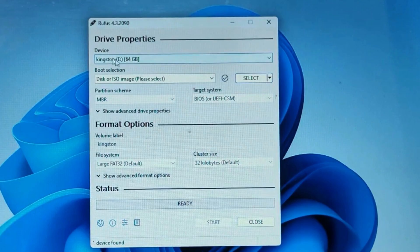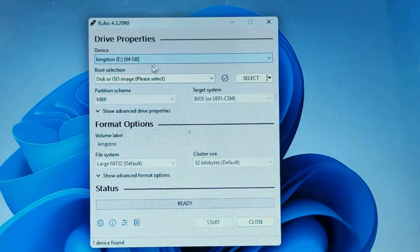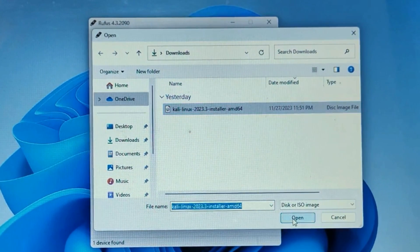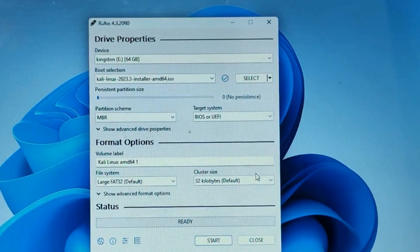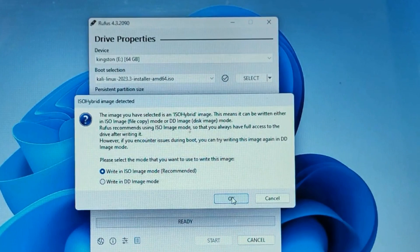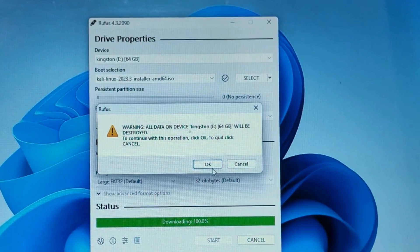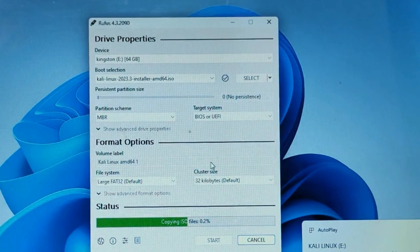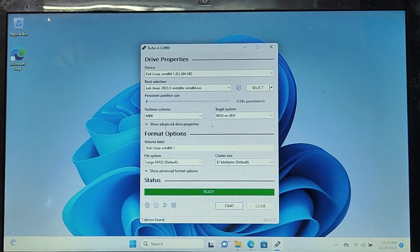In the Rufus dashboard, the Device section should automatically detect your USB drive — make sure the correct USB is selected for making the Kali Linux bootable USB. In the Boot Selection section, click Select and locate the Kali Linux ISO you downloaded, then click Open. After scanning completes, click Start, then OK, then Yes. You'll get a final warning that all data on the USB will be deleted, so make sure to take a backup. If you don't need it, click Yes and the process of creating a bootable USB will begin.